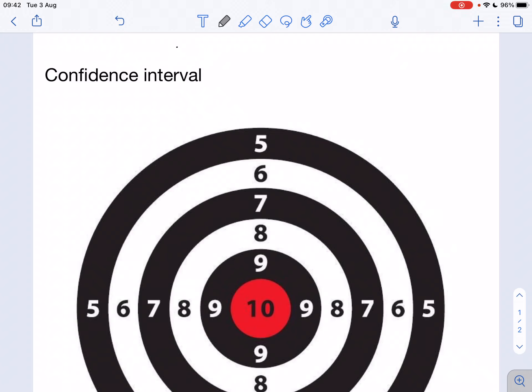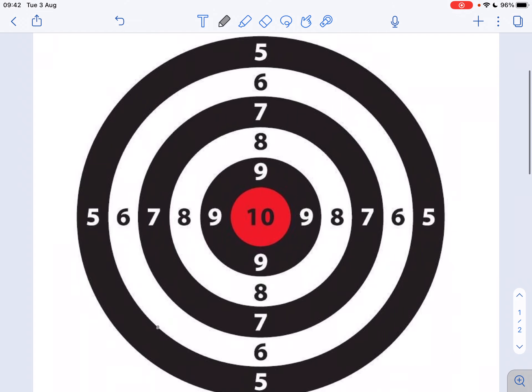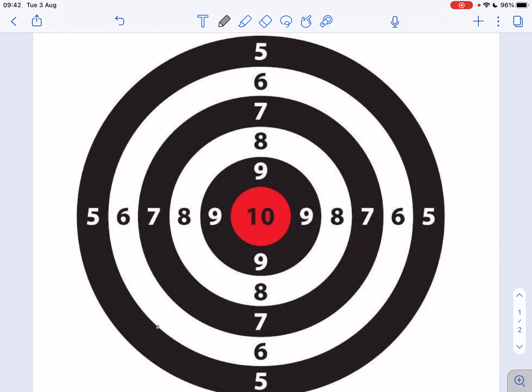Hello everybody. In this video I want to discuss how I visualize the concept of a confidence interval. I know this is a concept that a lot of people find quite challenging. So how can we imagine this confidence interval? Here I've got a target and I can shoot at this target — arrows, bullets, or darts or something like that.